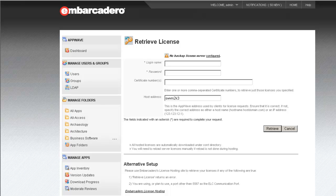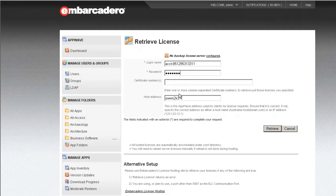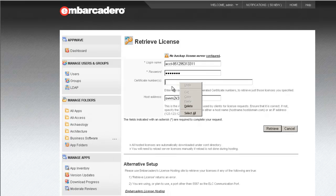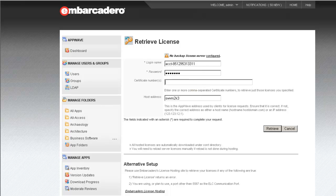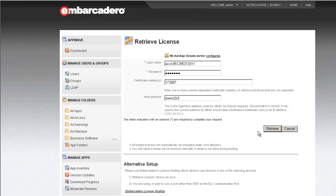So, going to my other screen, I'll retrieve my login name. That's always going to start with ACCT hyphen. I'll retrieve my password. And lastly, I'll retrieve the certificate number. Note that multiple certificate numbers can be entered, separated by commas. So, login name, password, and certificate number, all retrieved from the licensing email. Host address, pre-populated by AppWave. We'll now choose Retrieve Licenses.